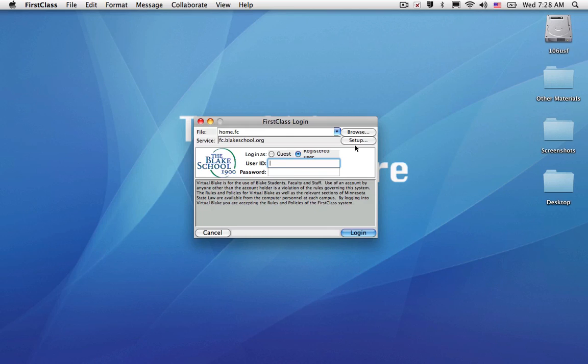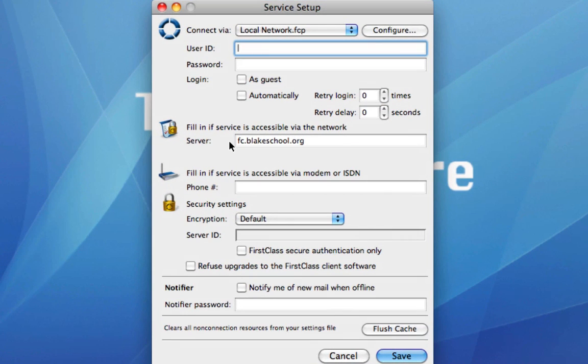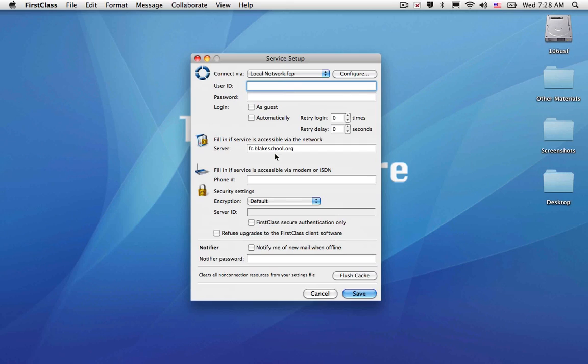To access the First Class Archive, you'll just want to make sure that you've downloaded the First Class client software and that you've set it up to point to firstclasssc.blakeschool.org.